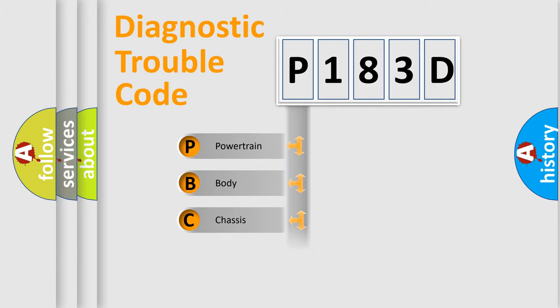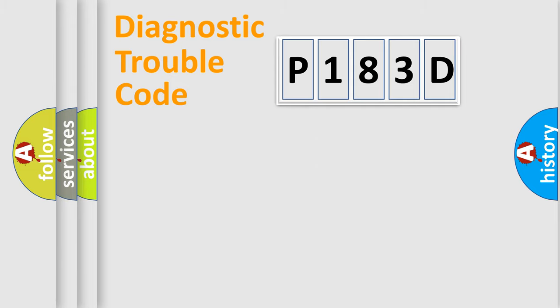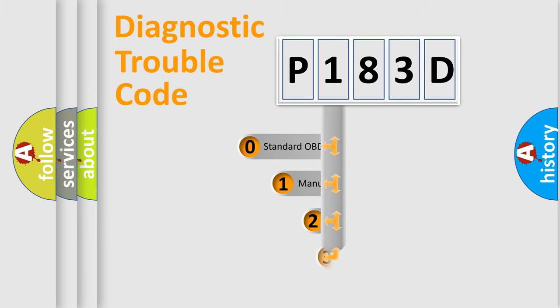Powertrain, Body, Chassis, Network. This distribution is defined in the first character code.